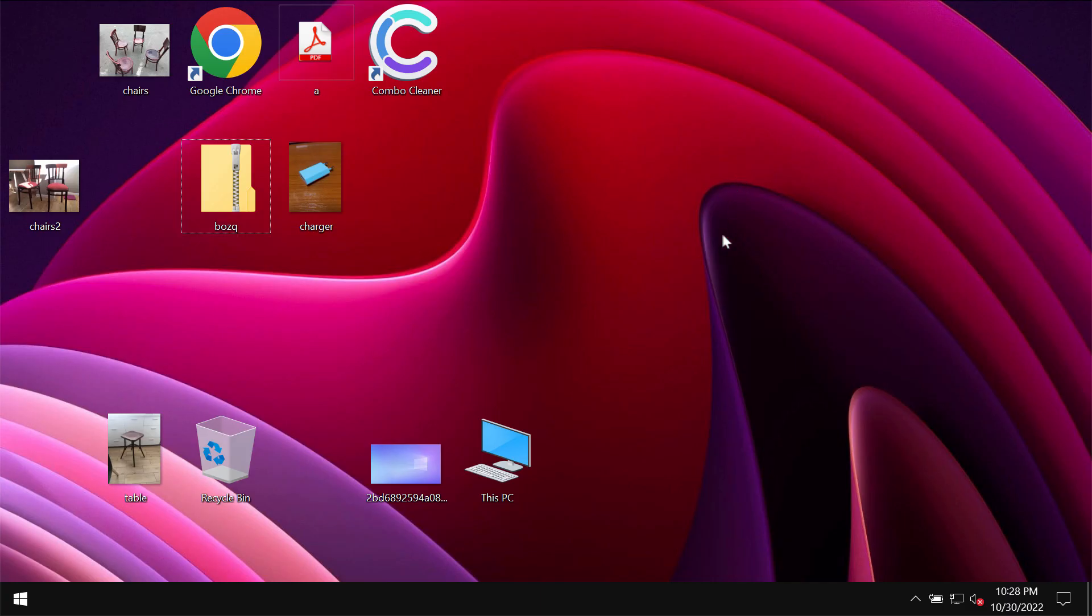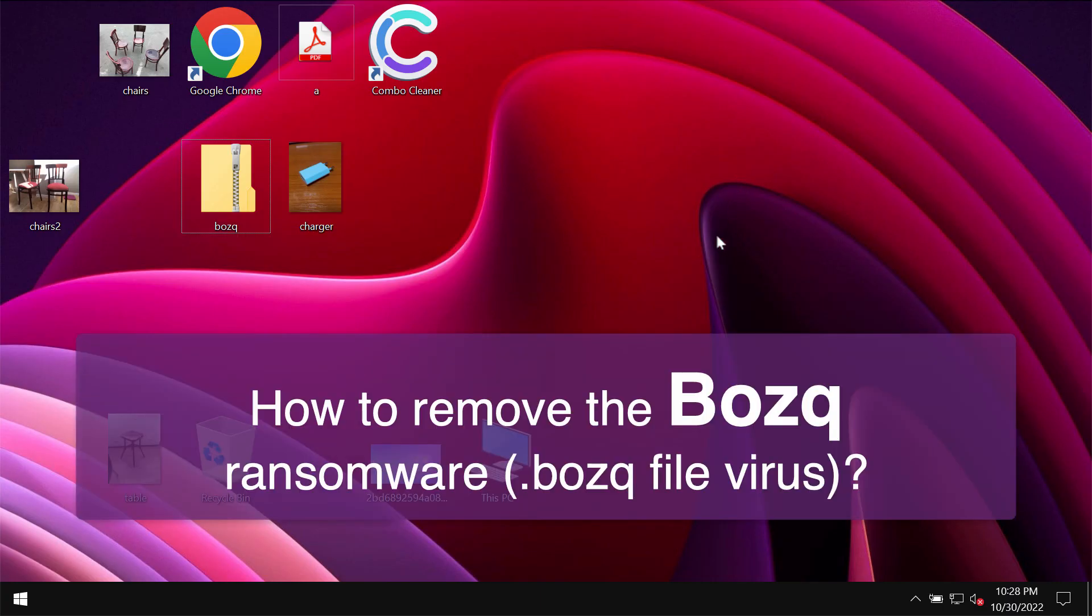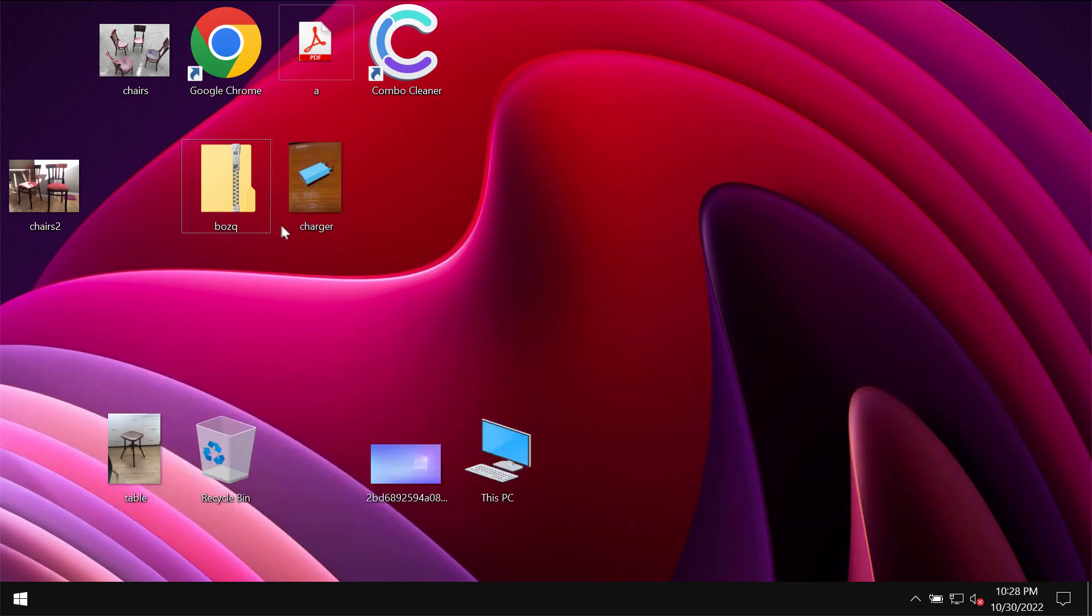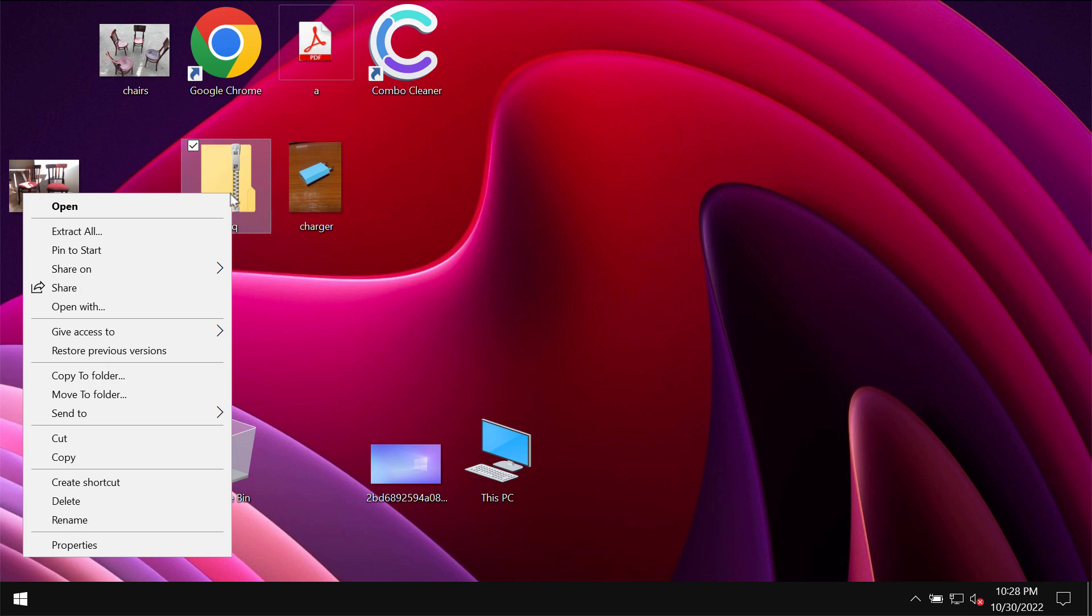My video guide will provide you with instructions that will help you to get rid of the ransomware which is called BOZQ. This ransomware is from the DJVU ransomware family.